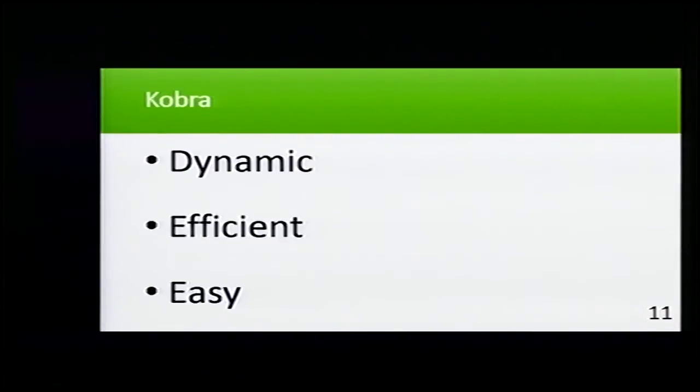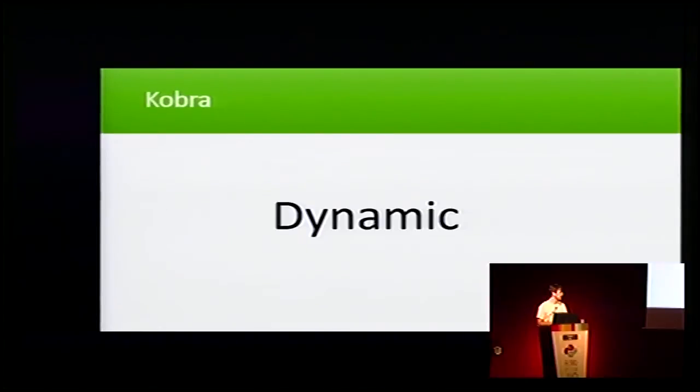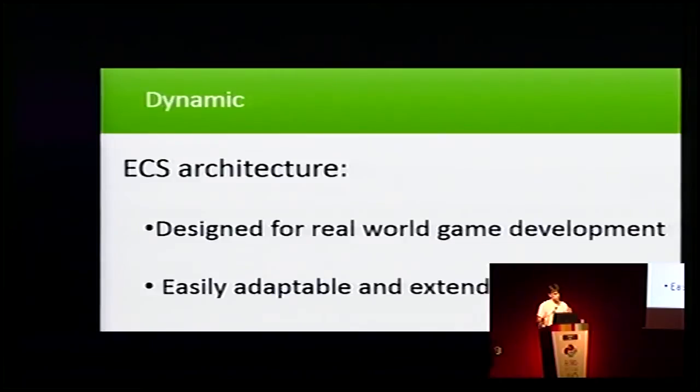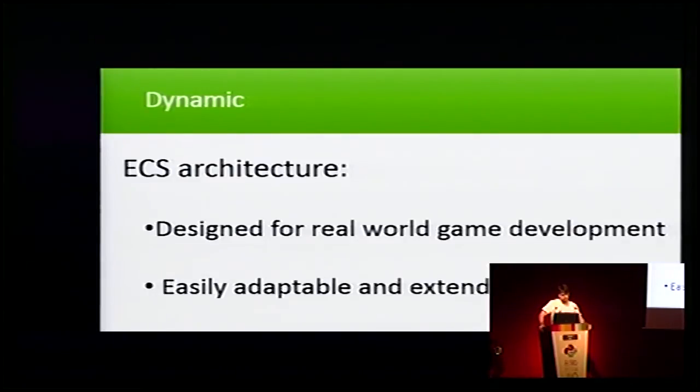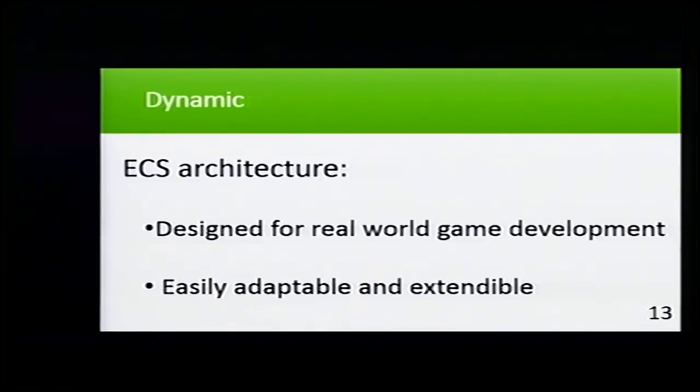It's three things: dynamic, efficient, and easy. Why is it dynamic? It is dynamic because it uses an ECS architecture. I'm going to explain later what this ECS architecture is.